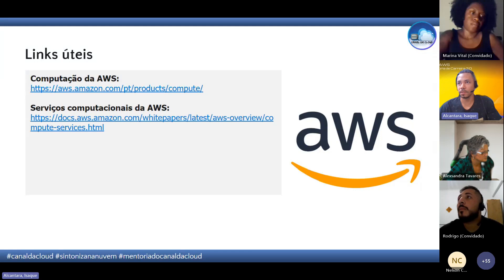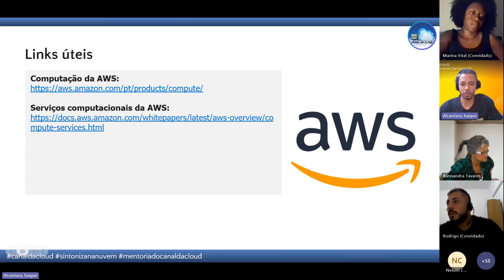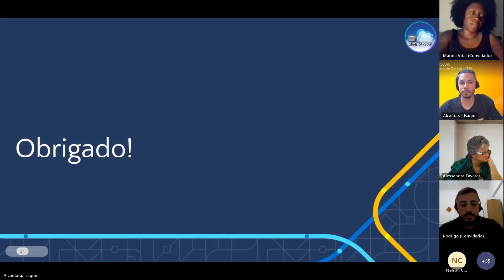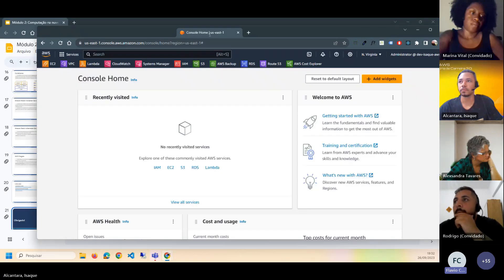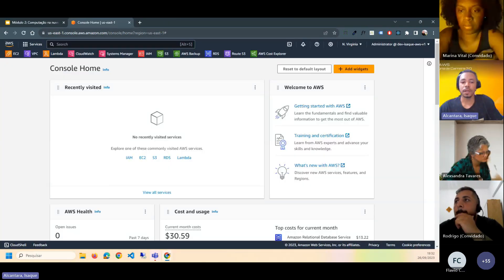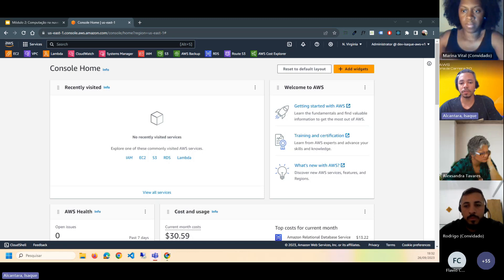Chegamos ao final da apresentação. Há links úteis para consultar depois. A diferença básica entre ECS, EKS e Fargate: o ECS você associa com Docker, o EKS você associa com Kubernetes. Ambos são serviços de container — depende da engine que você usa e da escala e complexidade.